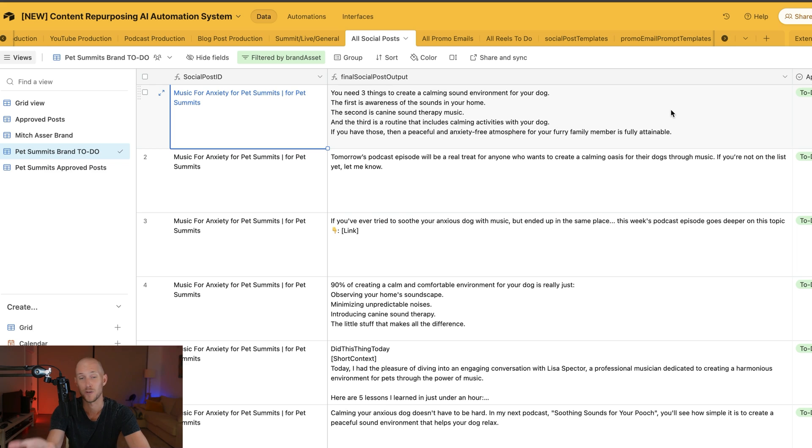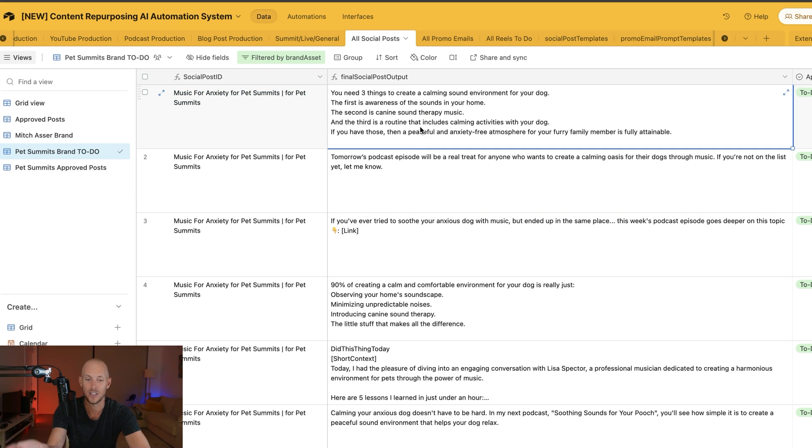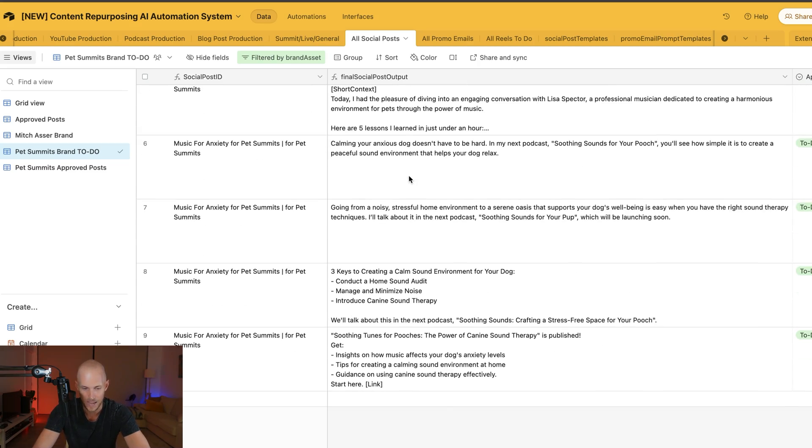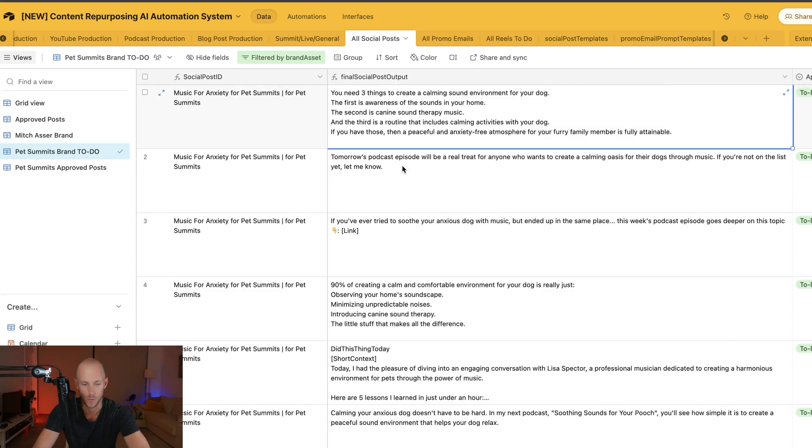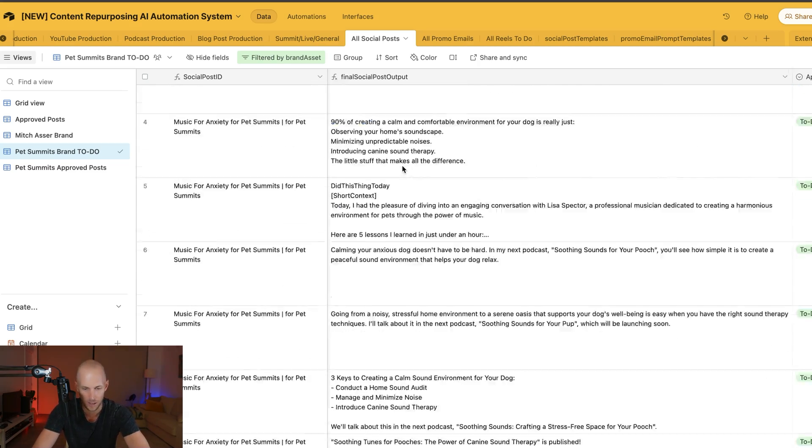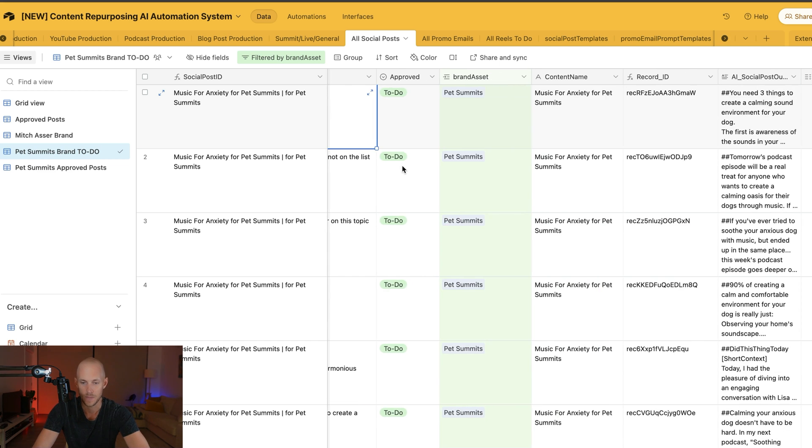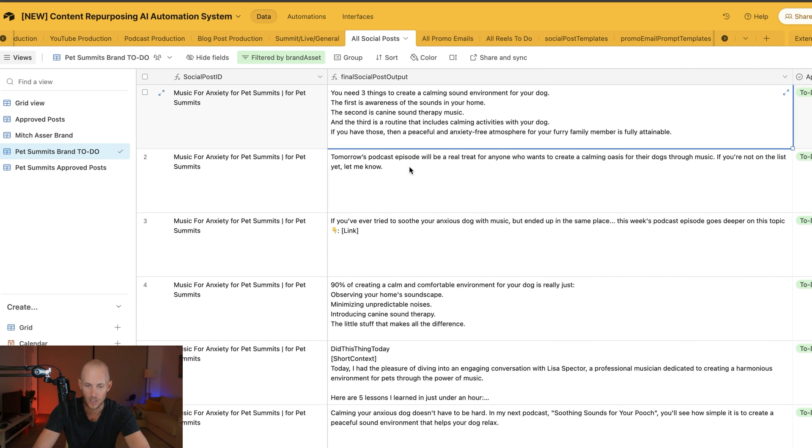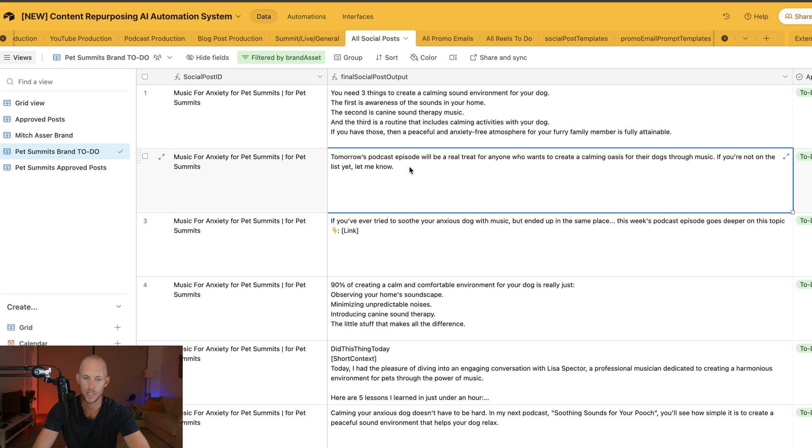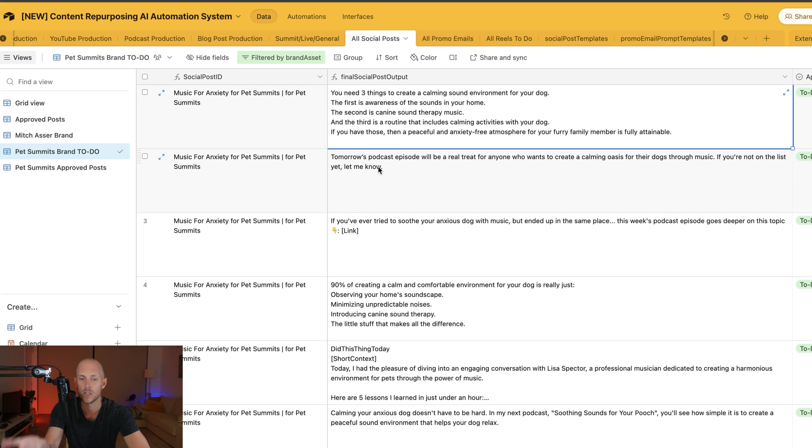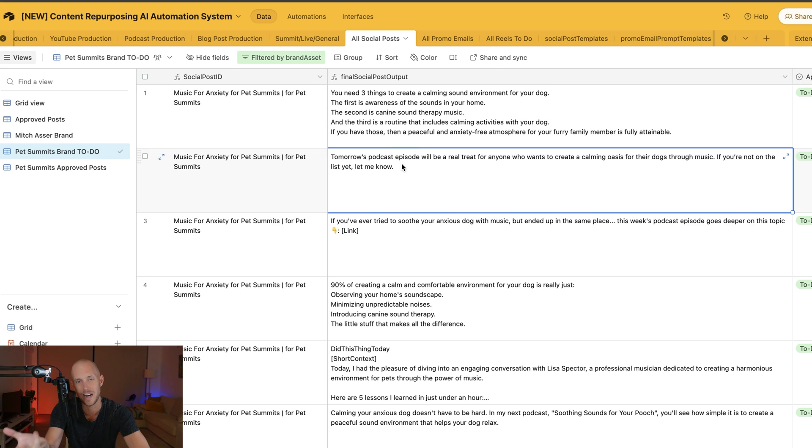All I would do is change "furry family member" to "dog" because I hate when it says "furry family member"—it normally says "furry friends," but I have that in my do-not-say words tied into the prompt. As you can see, it's on autopilot now doing all these posts.